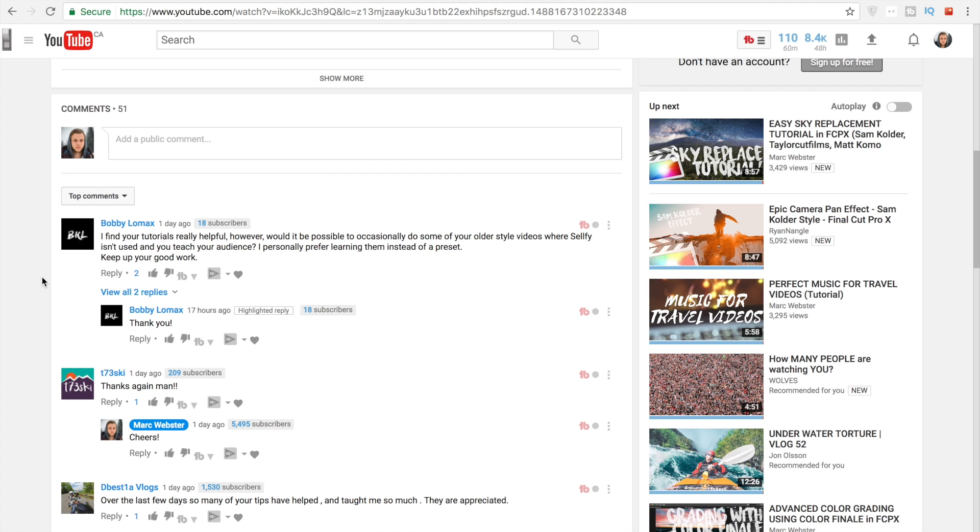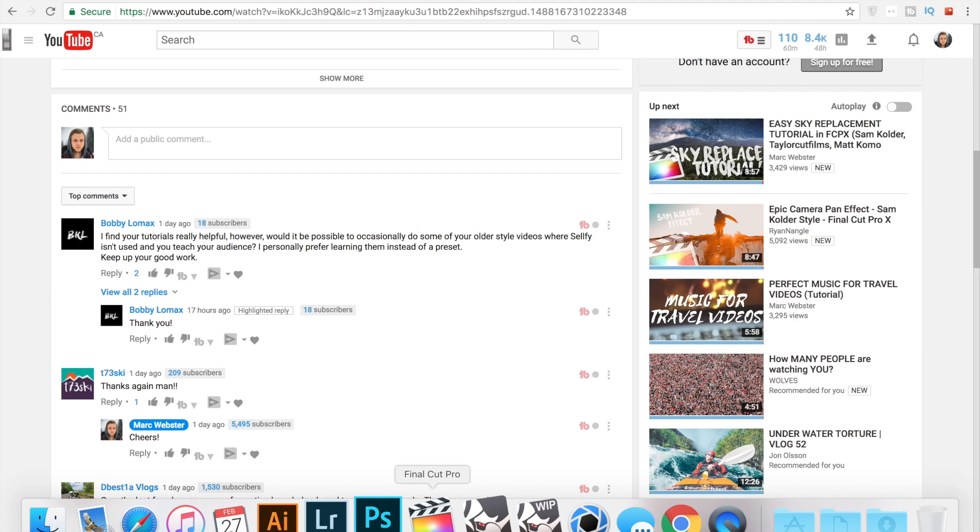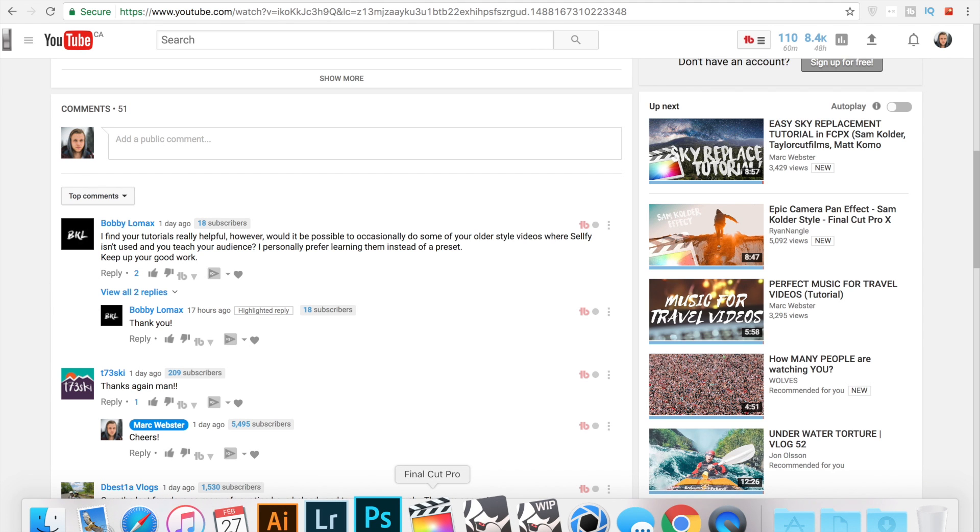If you guys want to see more all in Final Cut videos let me know. If you guys like the presets let me know as well. But I'm definitely going to try and mix it up so thank you Bobby for your comments.